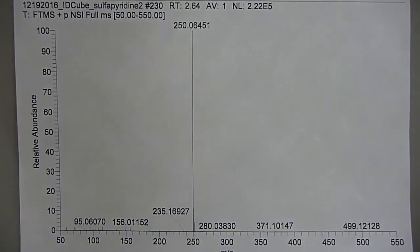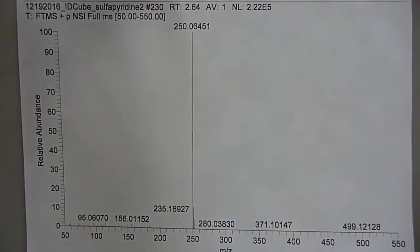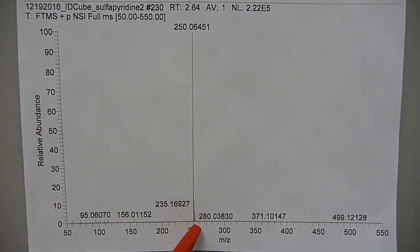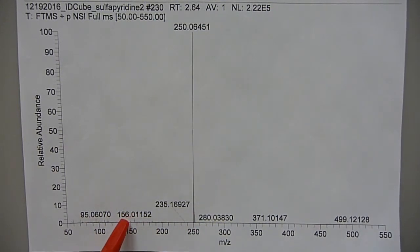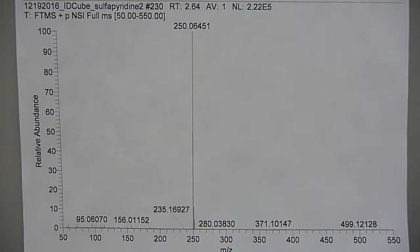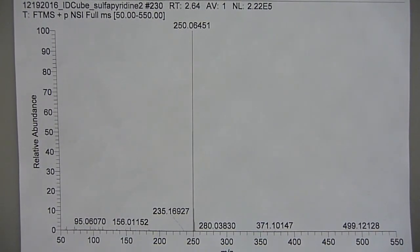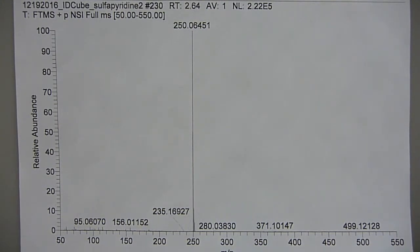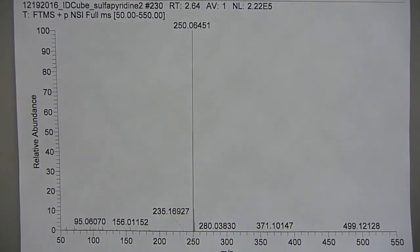Looking at the positive DART spectrum, you can see a nice M+1, with a tiny bit of the 156 and maybe just a tiny inkling of the 184. The DART source is a much lower energy one - you're exciting helium at around less than 500 volts, generating metastables. The metastables then impact the sulfapyridine, which does the ionization. So it's a much gentler ionization.